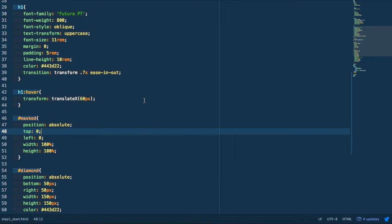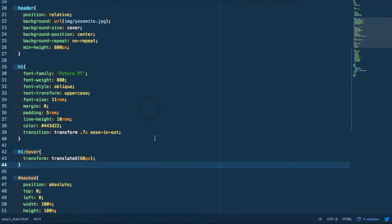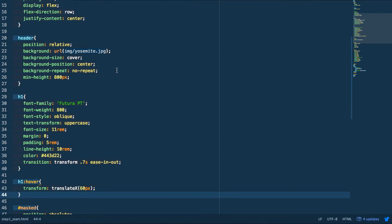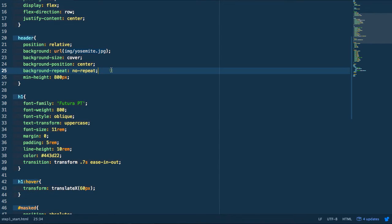Now we're going to jump into the CSS. Masking in CSS is based very closely off of how CSS backgrounds are implemented — they have the same kind of properties. So where we have background images we have mask image, mask size, mask position, and repeat, etc.